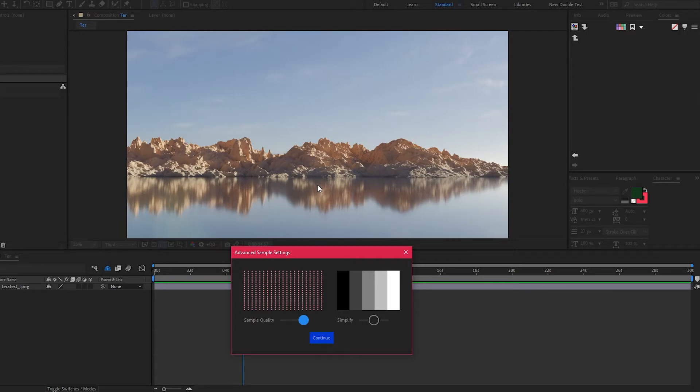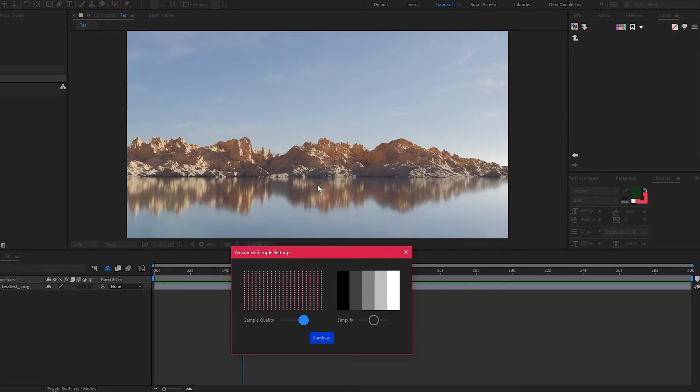If we sample this image across hundreds of locations, we might end up with very similar shades from the sky, very similar shades of blue. The simplification process looks at all those colors and removes ones that already exist.